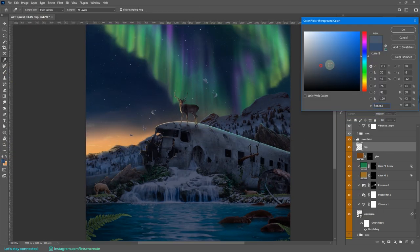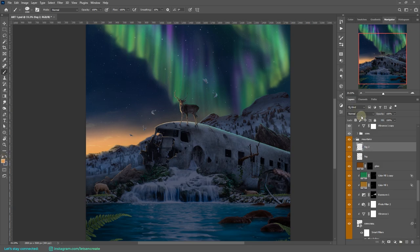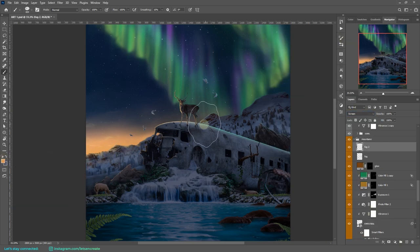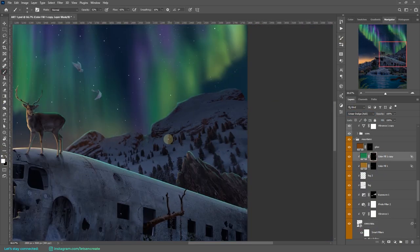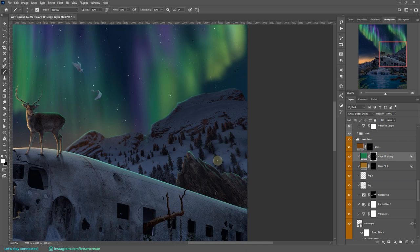Here I'm adding some blur to the distant mountain and adding some light color cast to give that atmospheric depth.